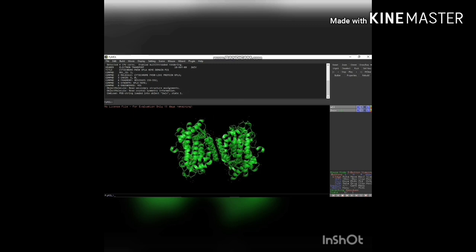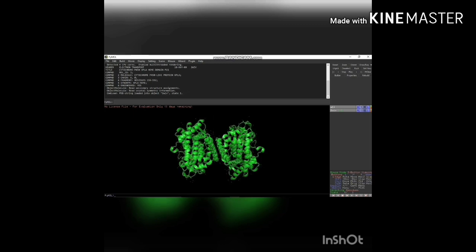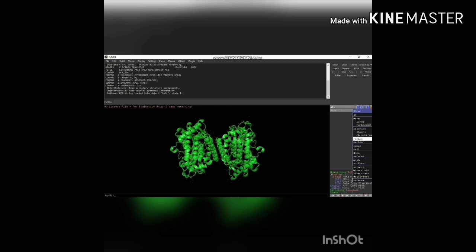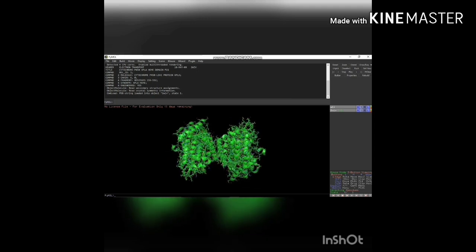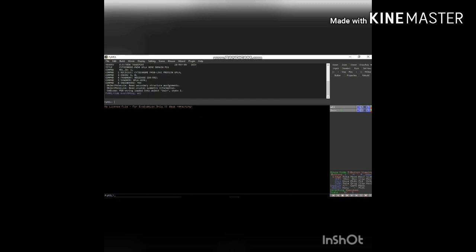Then you can click the show option. It will show many models like ribbon, sticks, and cartoons. You can use whichever model you want. If you click the sticks model it will show sticks, so the structure is a mix of ribbon, sticks, and cartoon models. I prefer to use the cartoon model, so give the command: hide everything, all — the structure will be hidden.